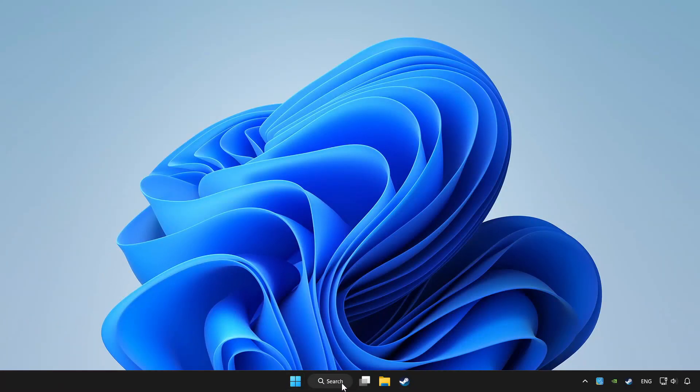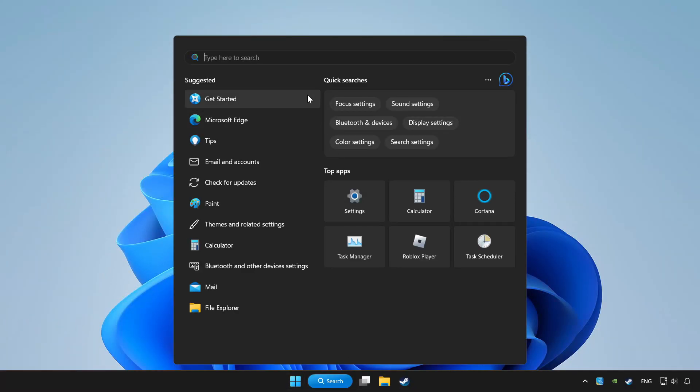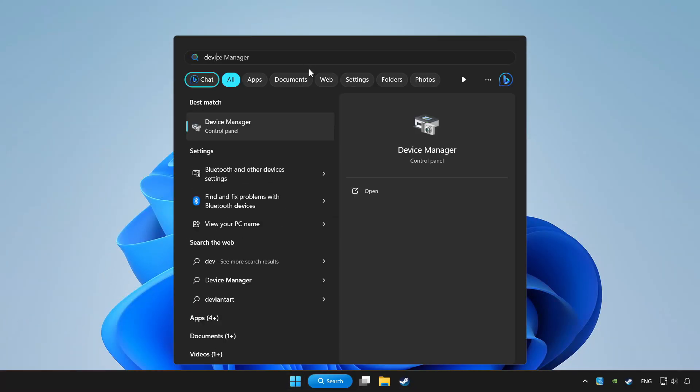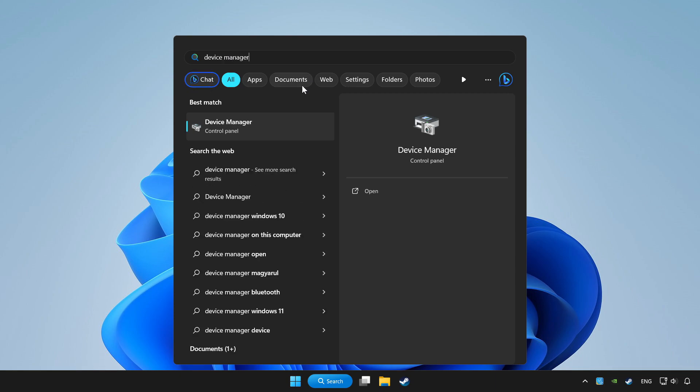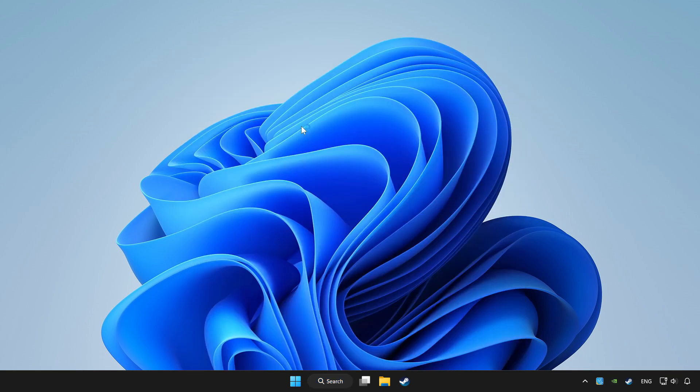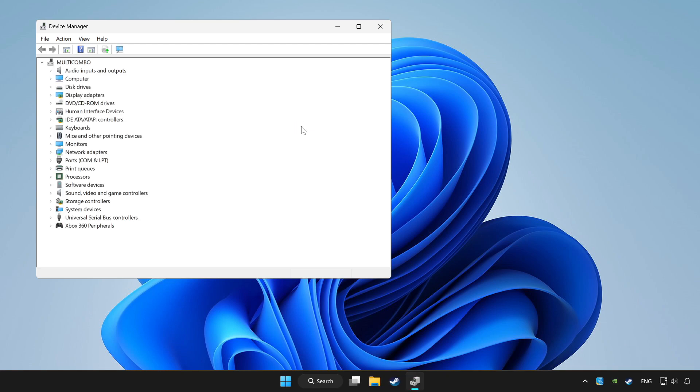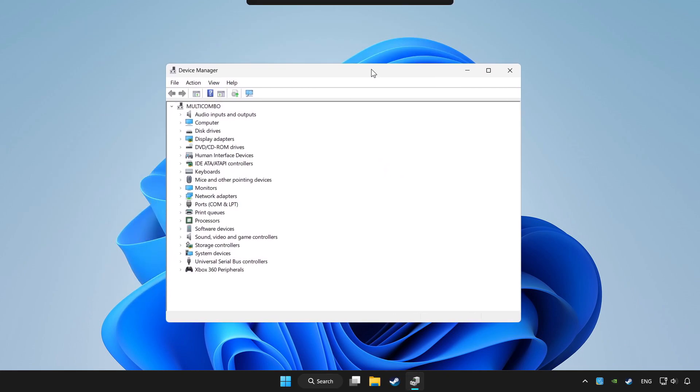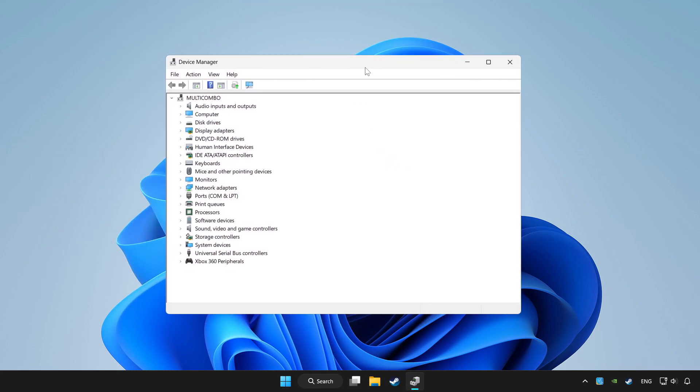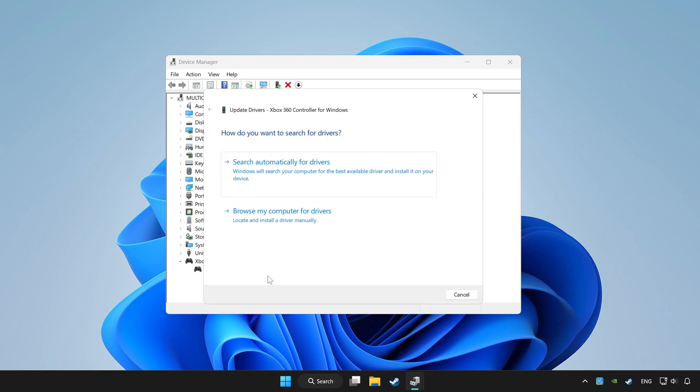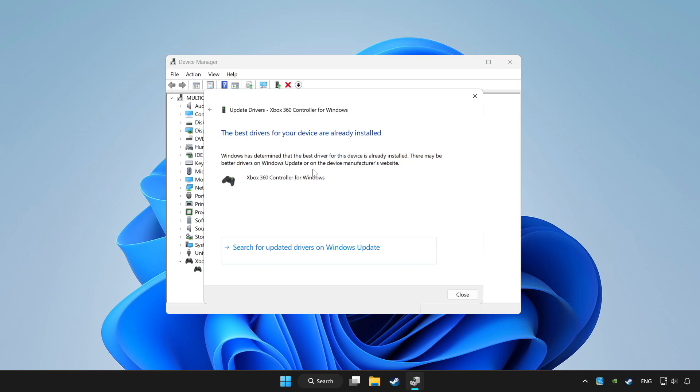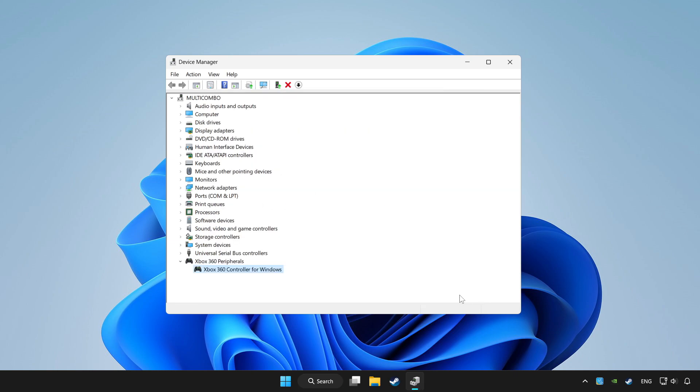Click the search bar and type device manager. Click Device Manager. Choose your controller and right-click. Update driver. Click search automatically for drivers. Wait for it to complete, then click close.